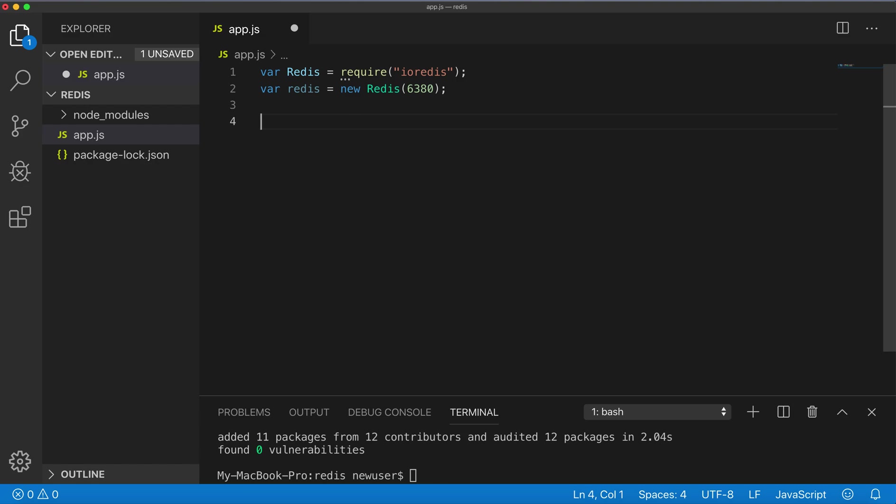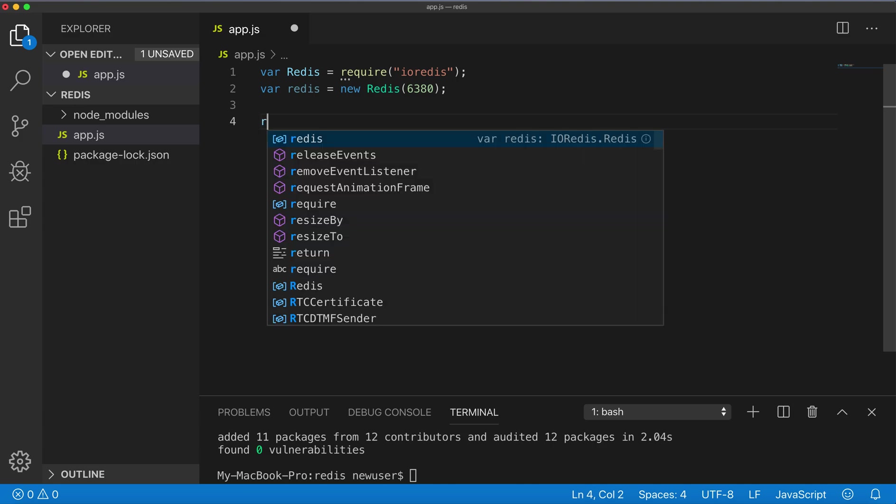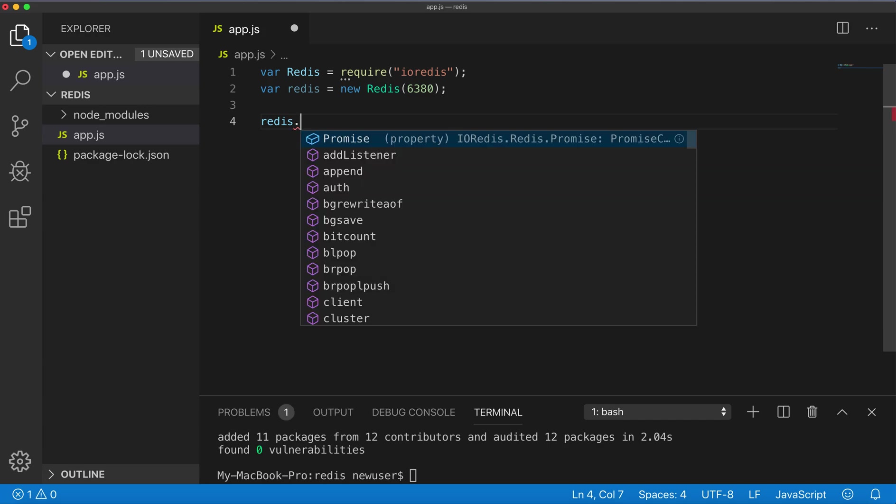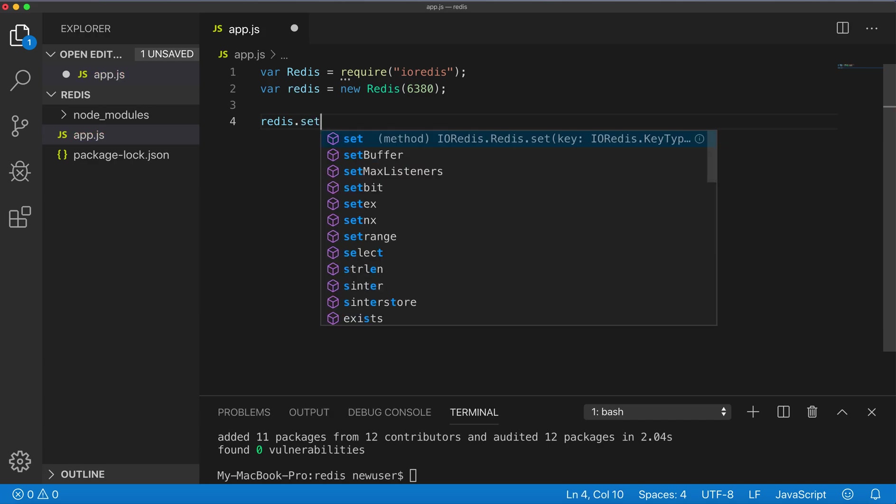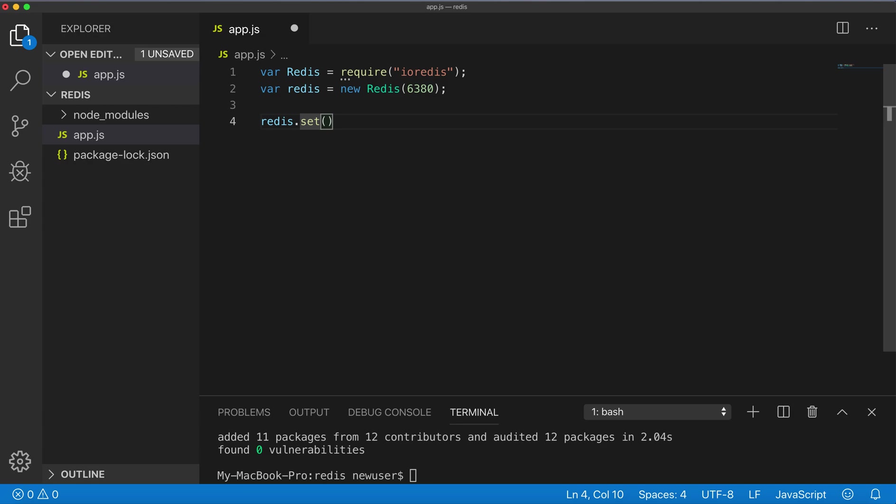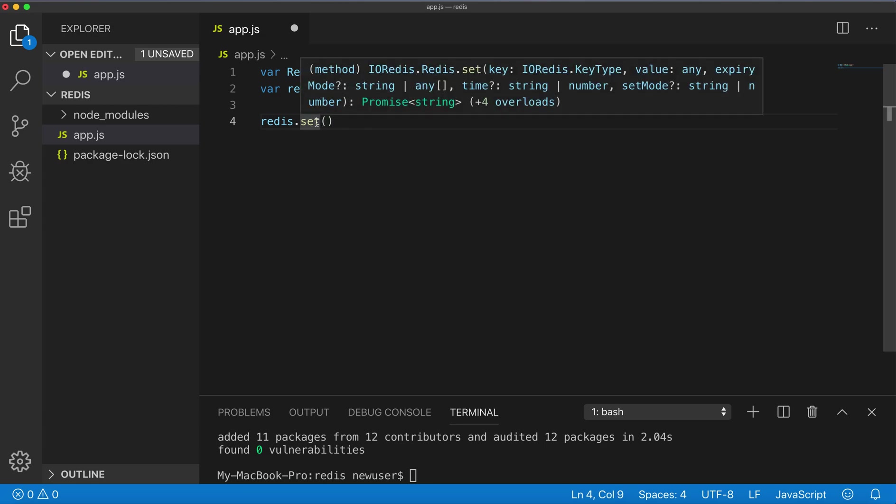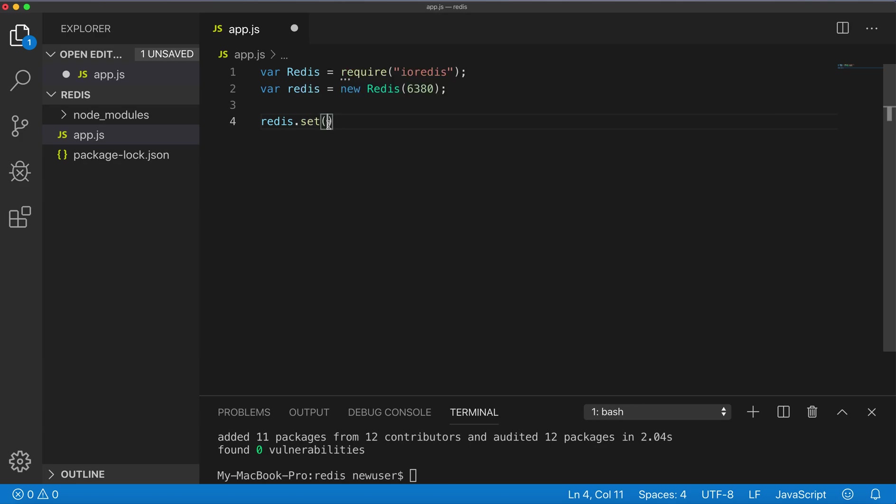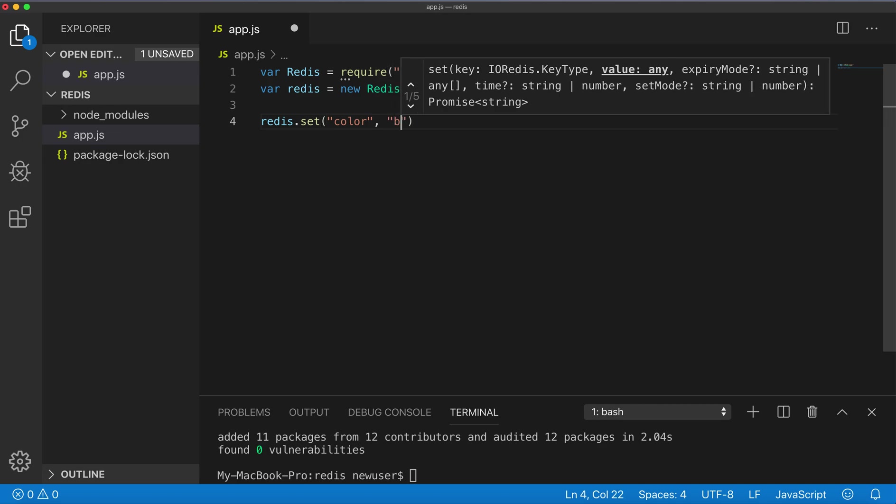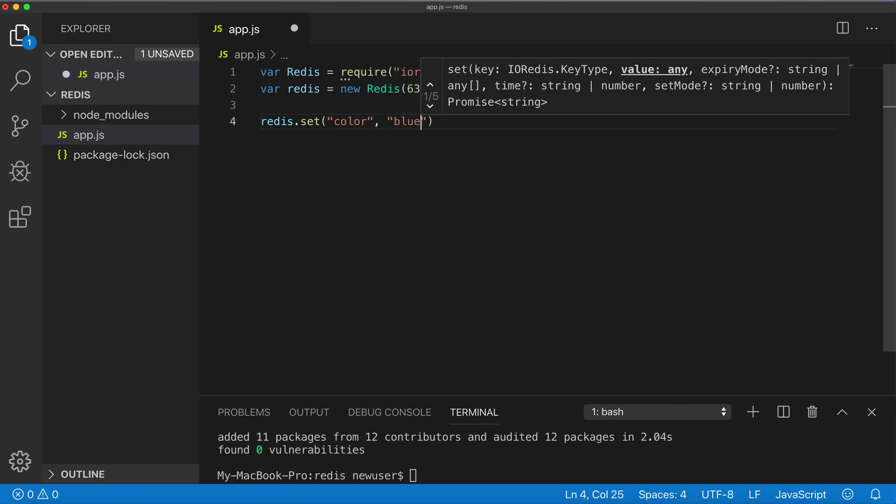After that, we'll run the simplest method on Redis which is set, to set a key to hold the string value. The set method requires a key, which will be 'color' for example, and the value 'blue'.